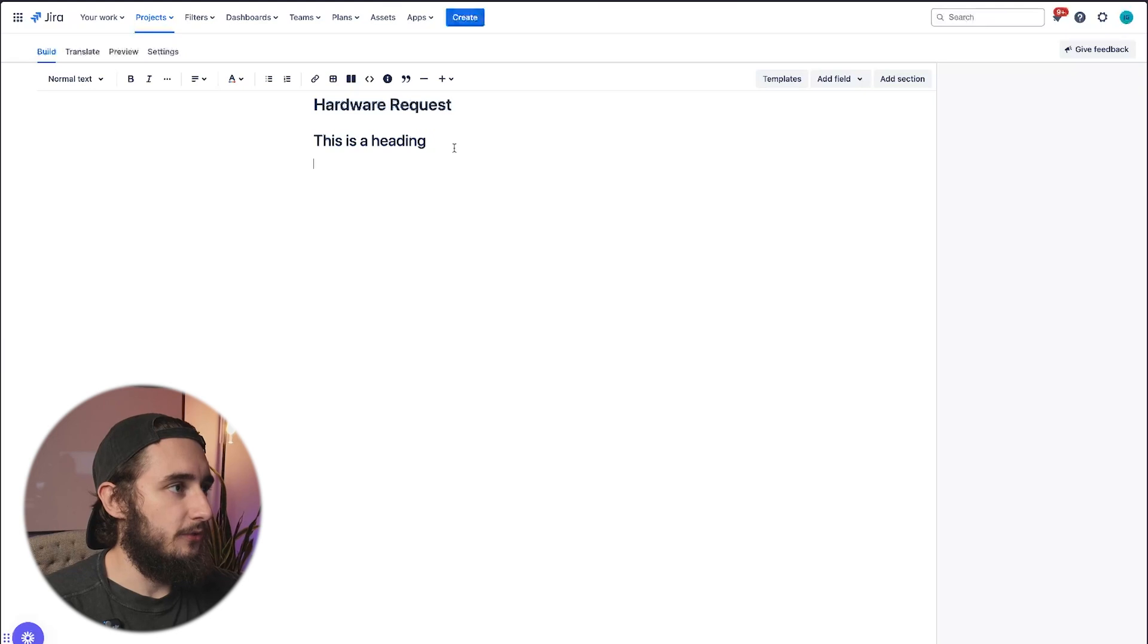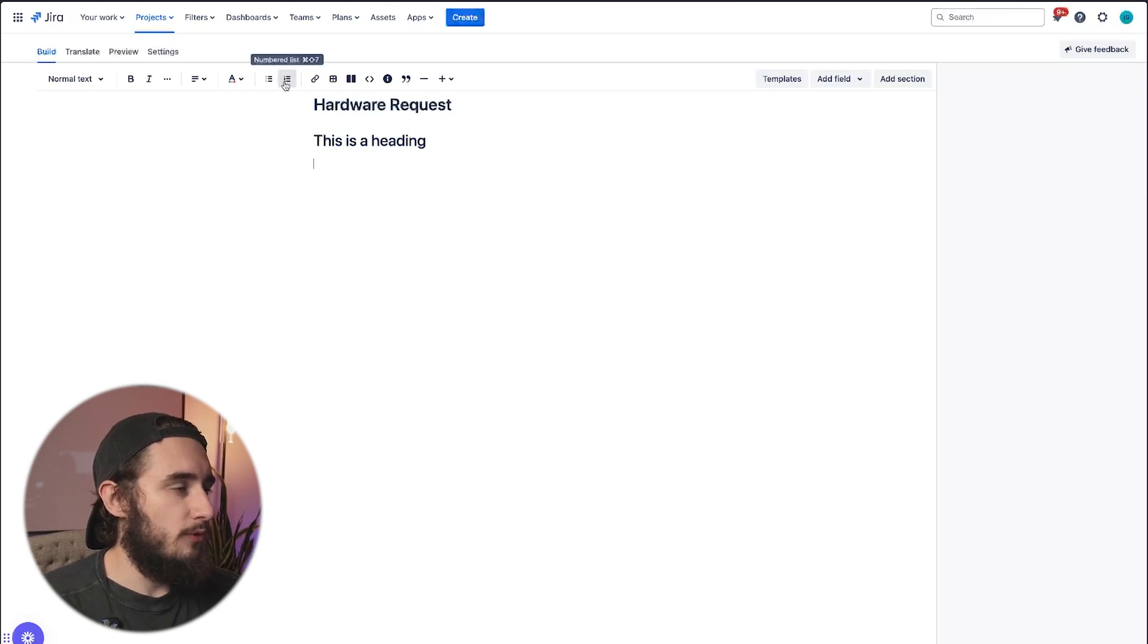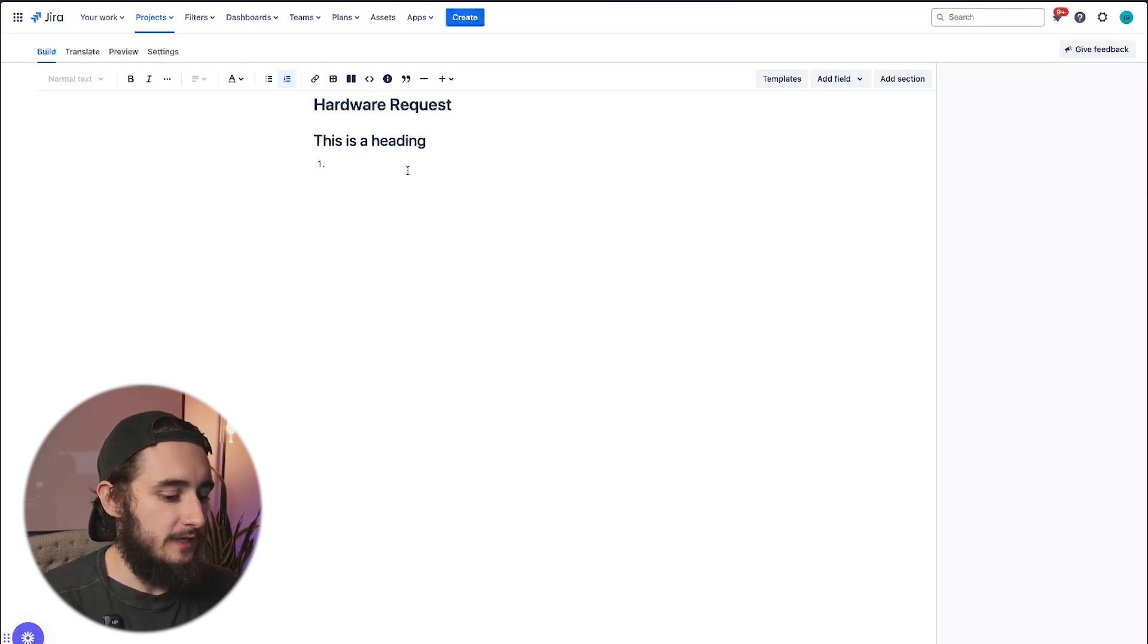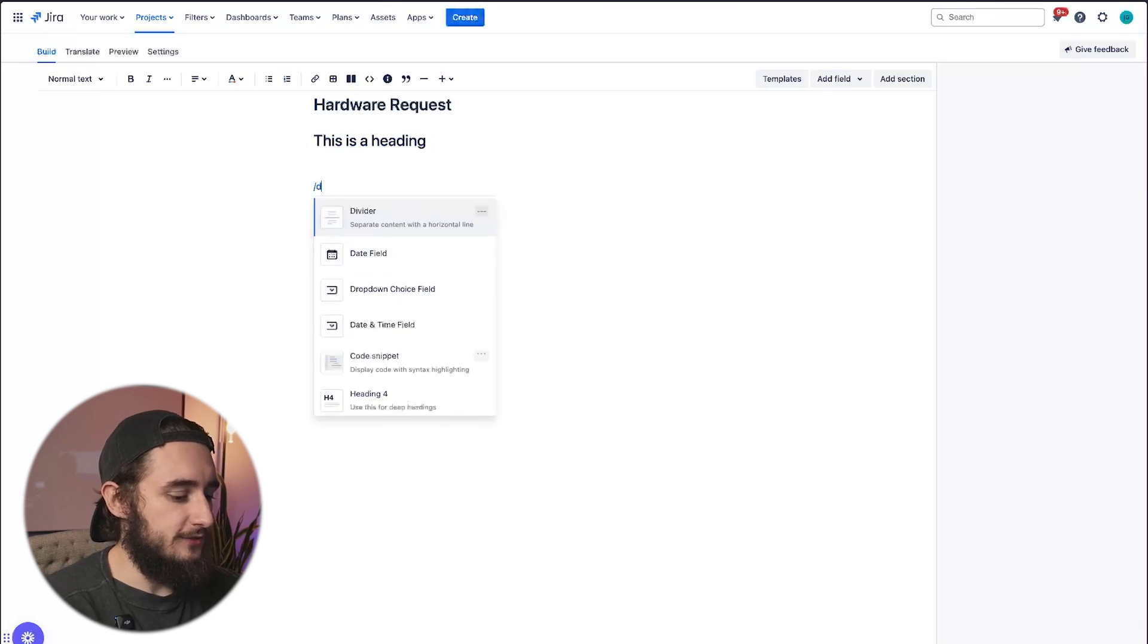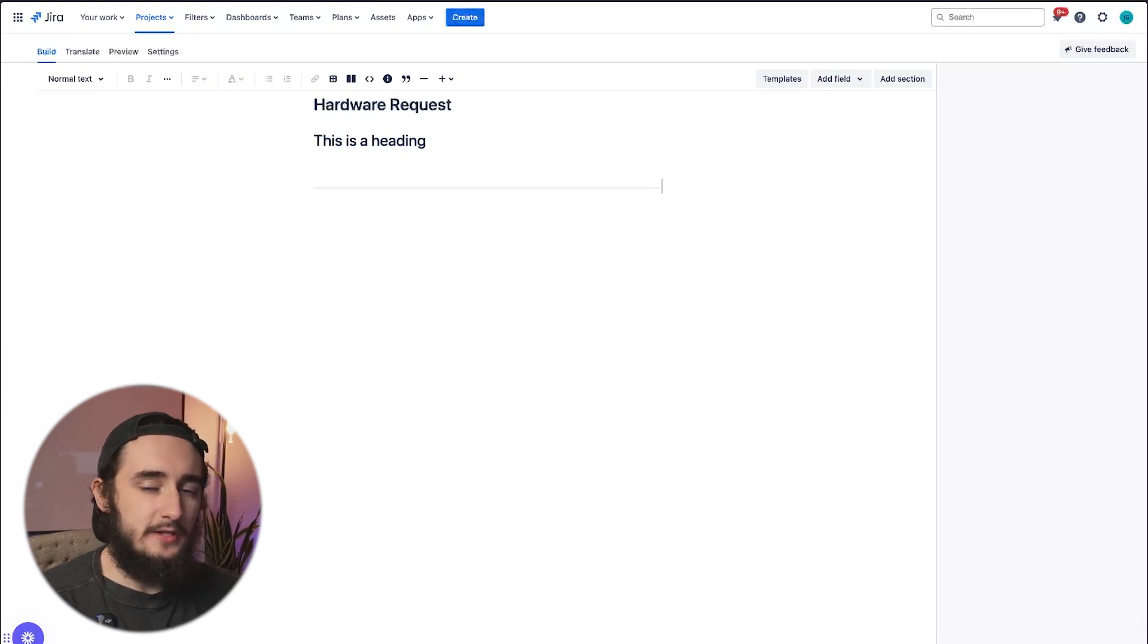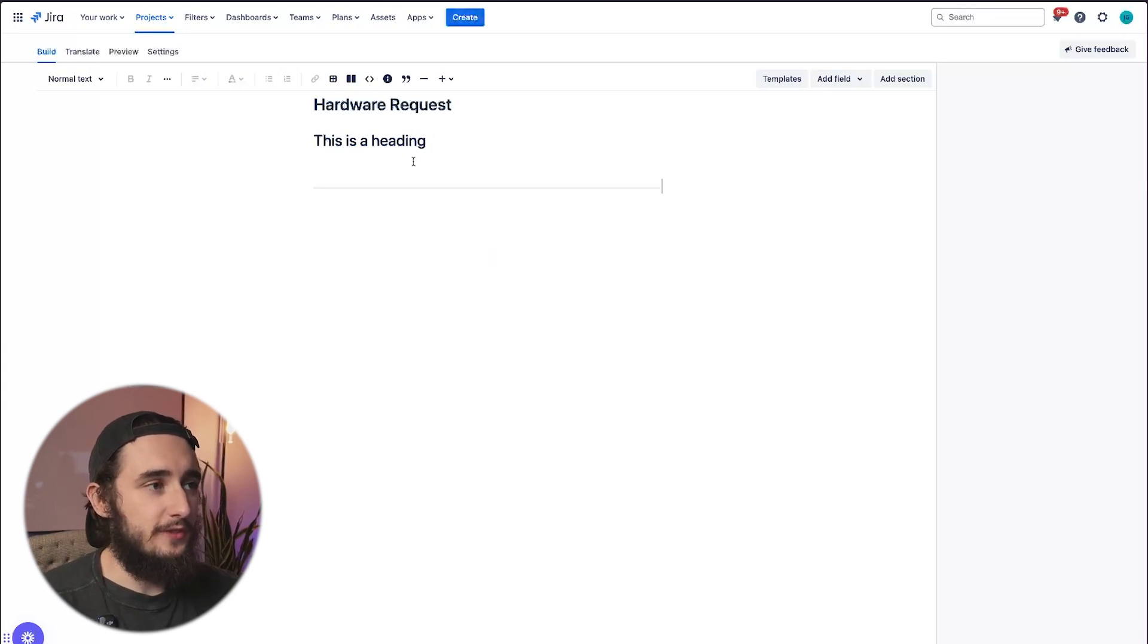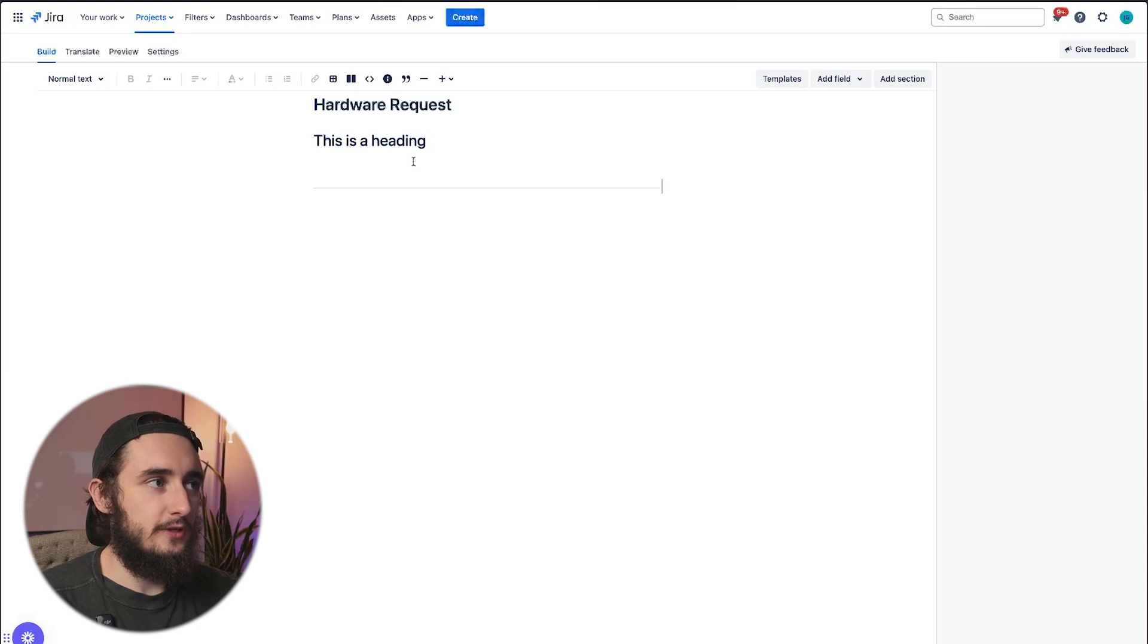Below here, I could have bullet points, numbered lists, checklists, I could add spacers and dividers, and pretty much anything that you could do in Confluence. You have all those formattings here within this forms builder.